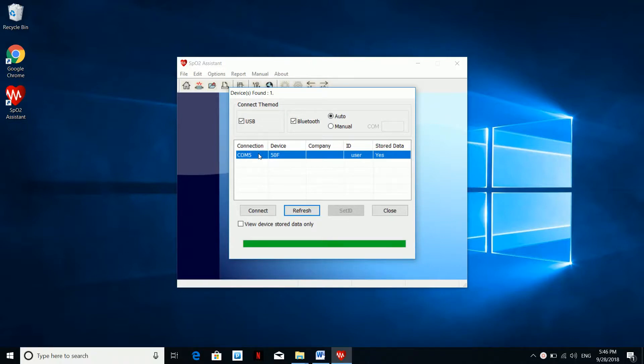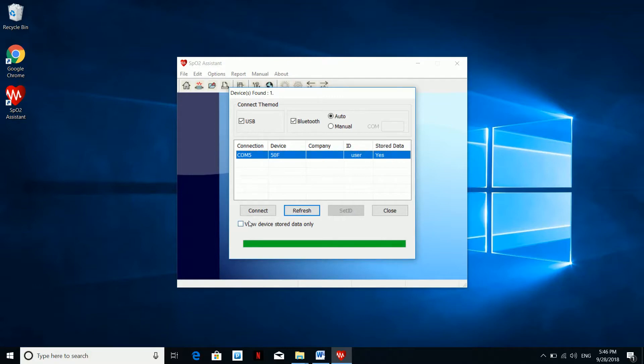This step is the most important one. Select the device by highlighting it and at the bottom select view device stored data only before hitting connect.